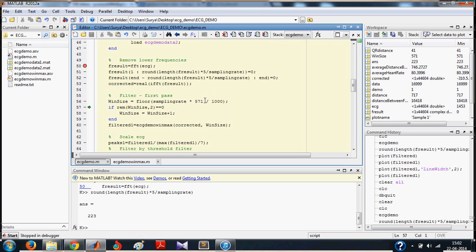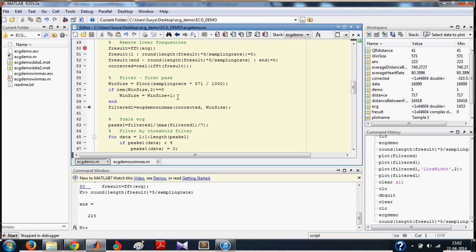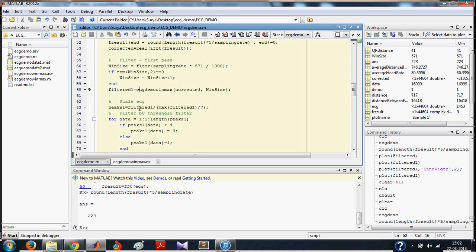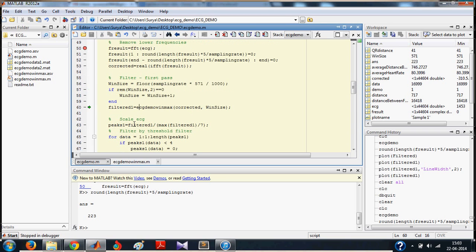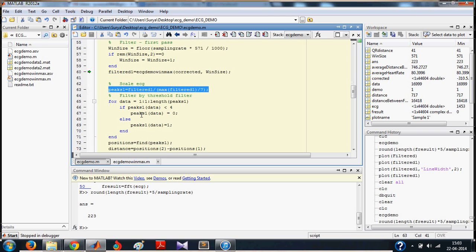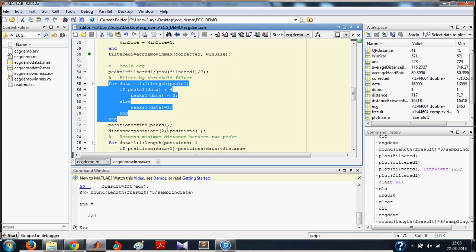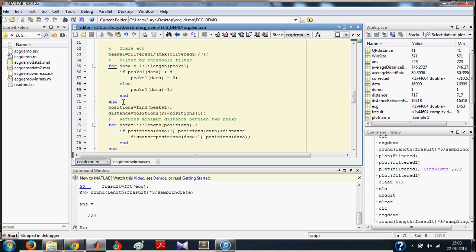You take the window size as 571. You make sure that the window size is odd. Then, you use this function, which is the windowed filter which we were talking about in the algorithm, to calculate the filtered peaks. Now, filtered 1 is normalized to the value of 7 here. And what this loop corresponds to is, if the value of the peak is less than 4, then consider it as no peak. And if the value of peak is greater than 4, take it as a peak.